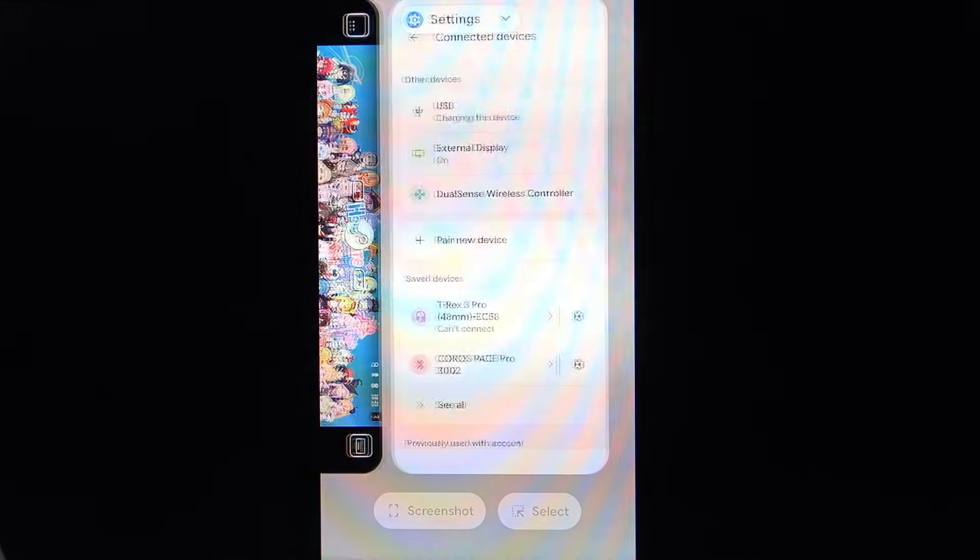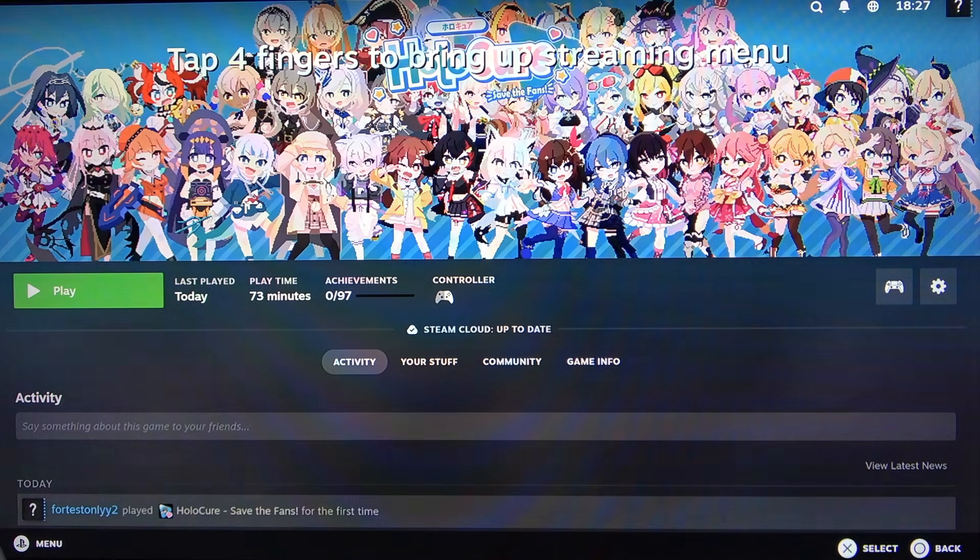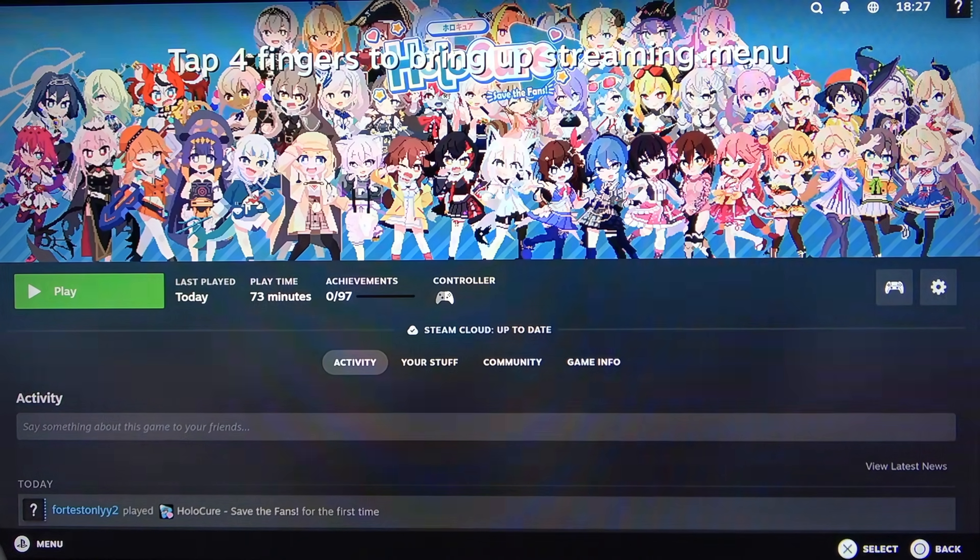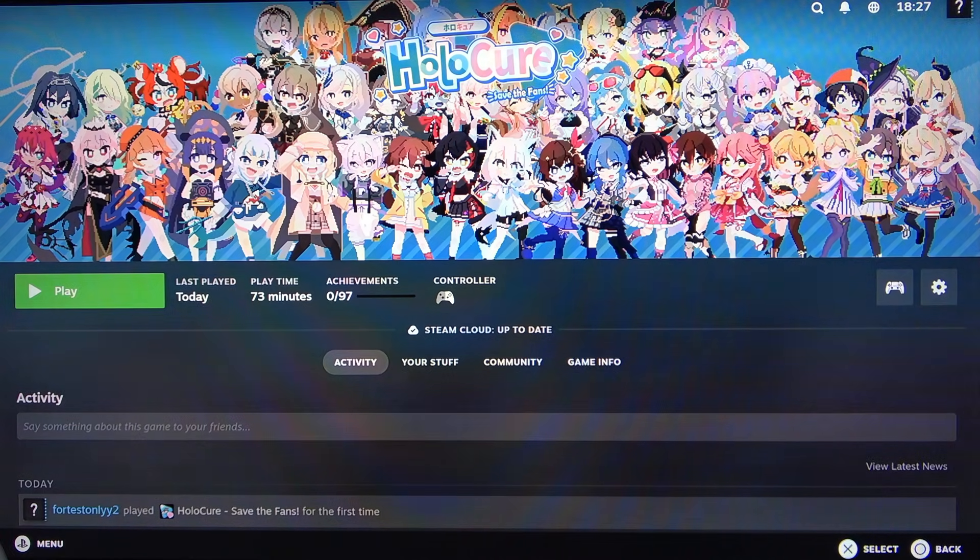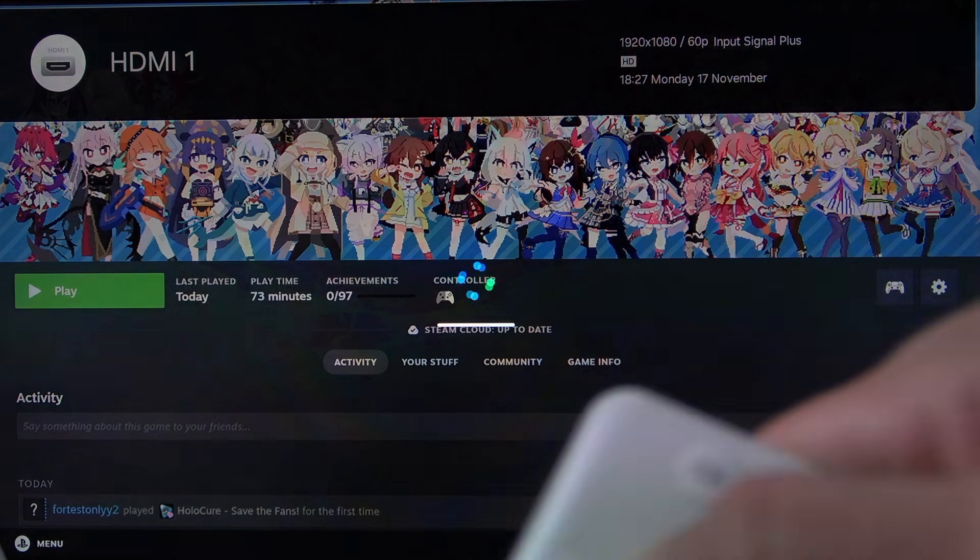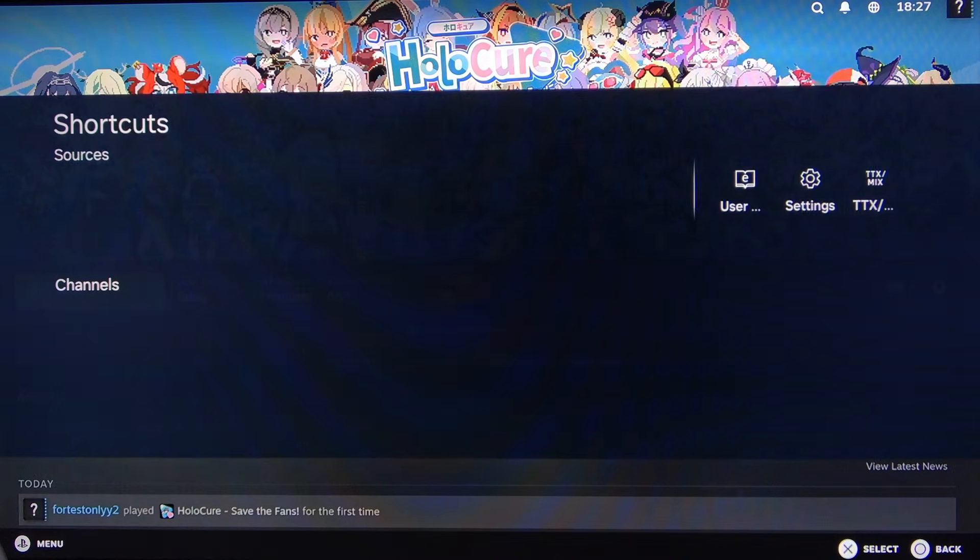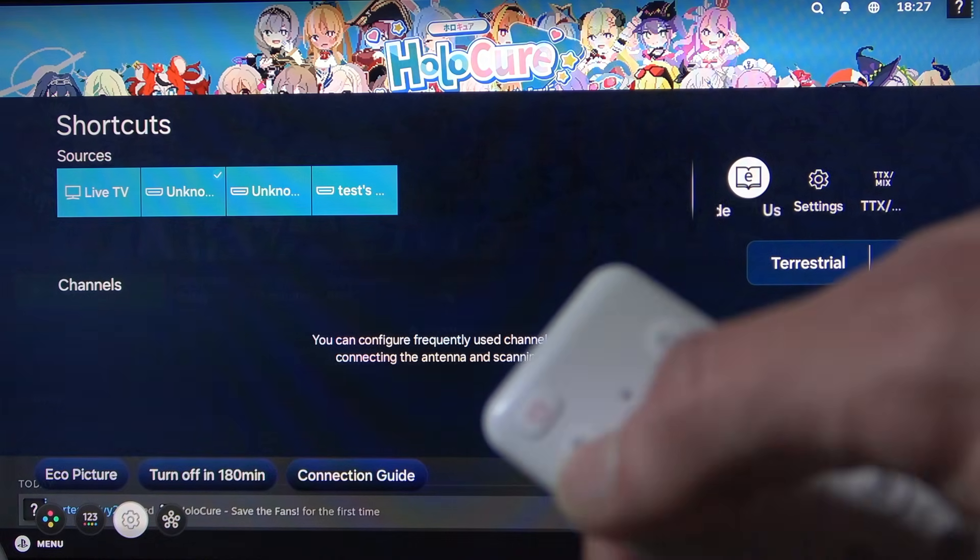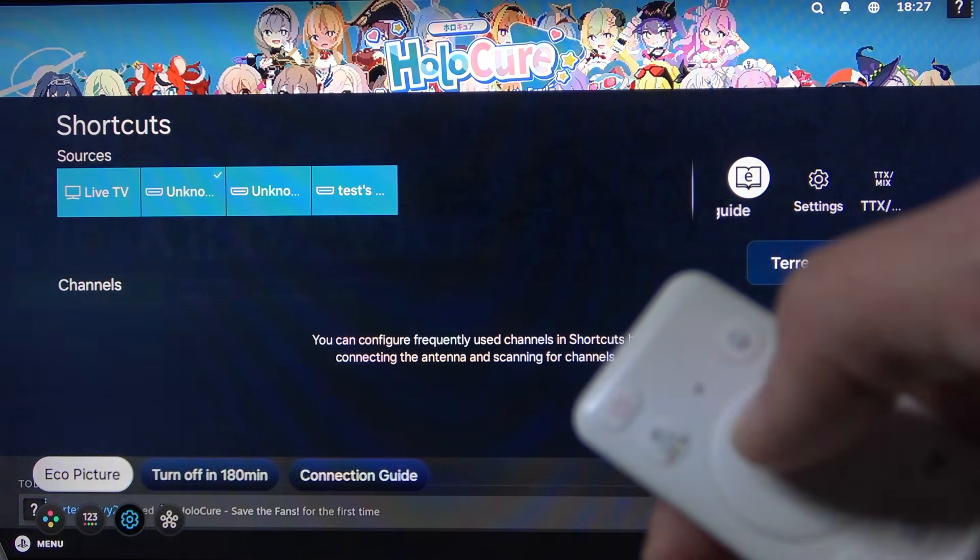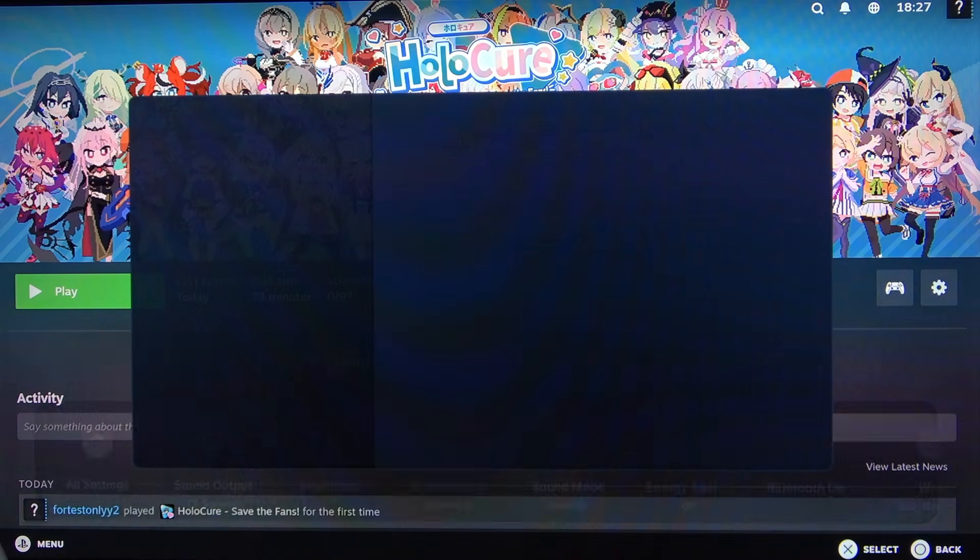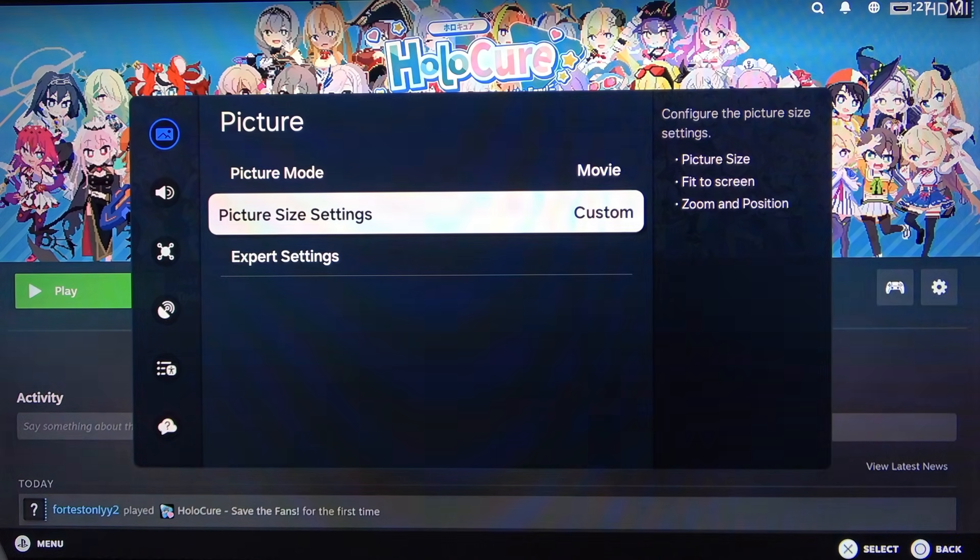And now we can go to the Steam Link. And yeah, this is probably not what you see in front of you on your TV screen and I'm going to show you how to fix it real quick. Just press the Settings button on your remote control, then open Settings, then go to All Settings.